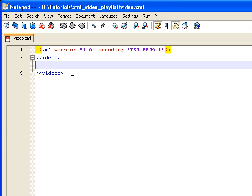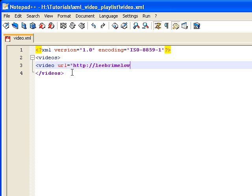I'm going to create one tag for each of the videos that I want in my playlist. I'm just going to call it Video, and within this there's going to be two attributes. The first is the URL to the FLV file, and the second will be a descriptive label. So I'm going to say URL equals, and just give it the URL to the FLV file — it's LeeBrimler.com/flv/FFSF.flv.